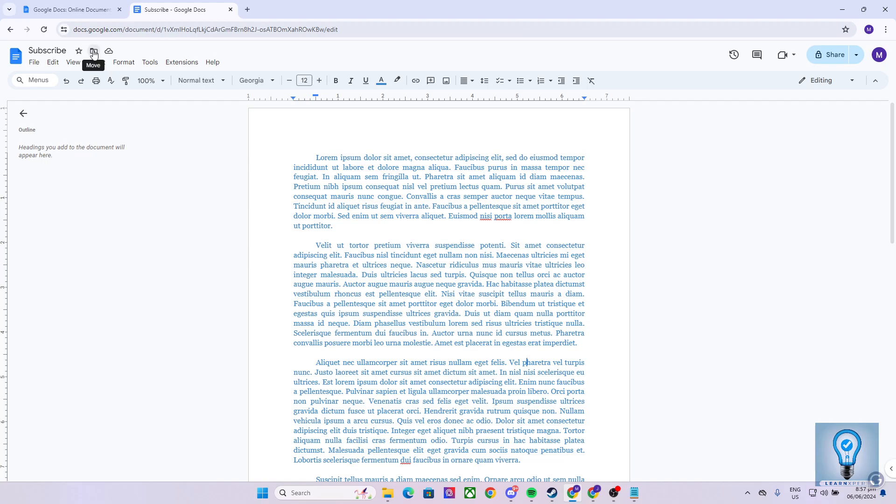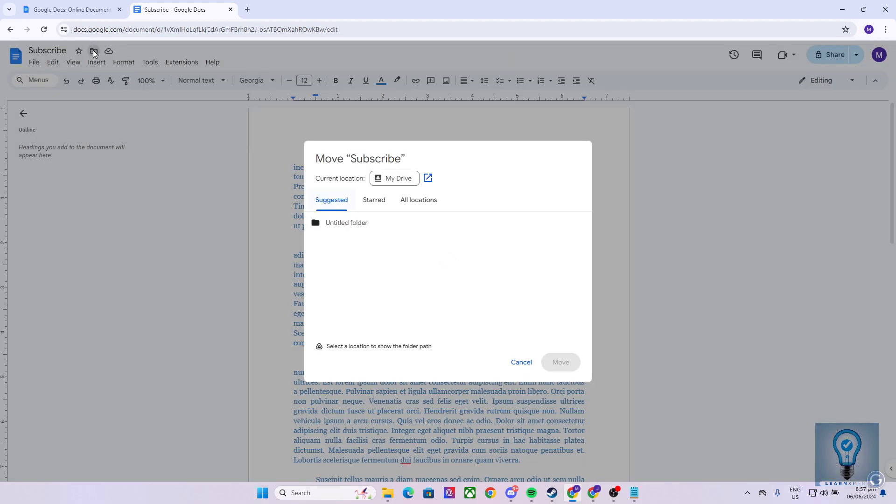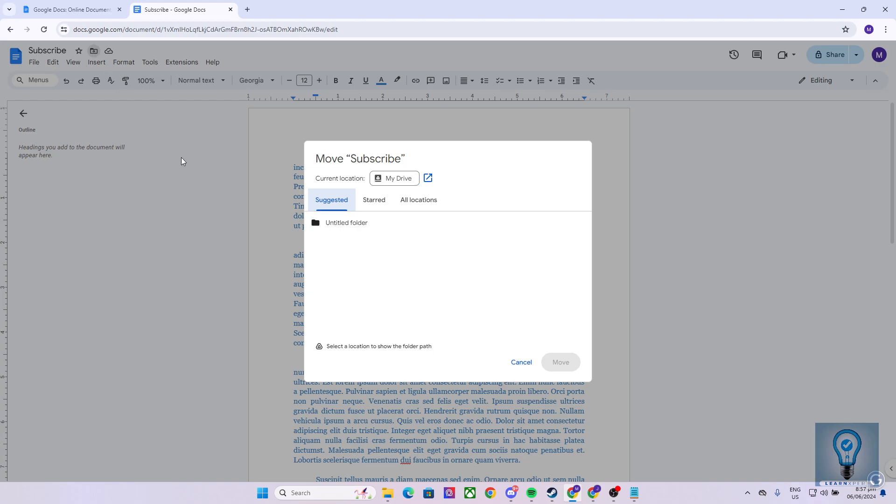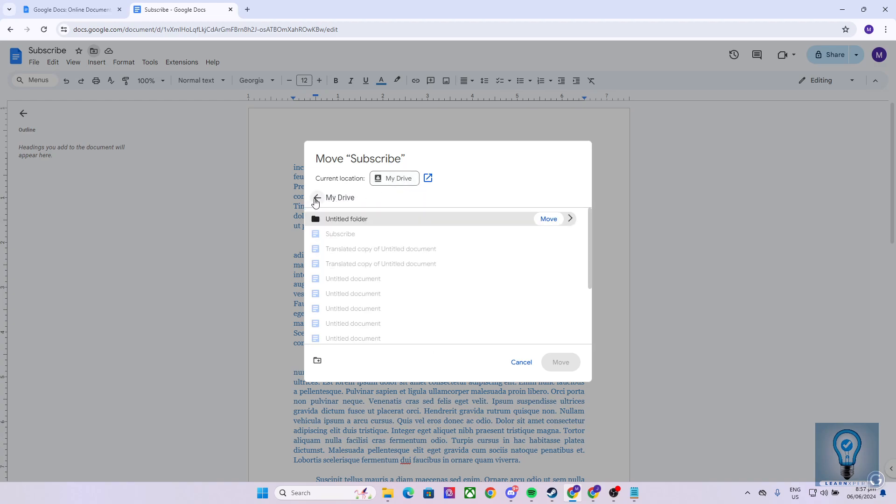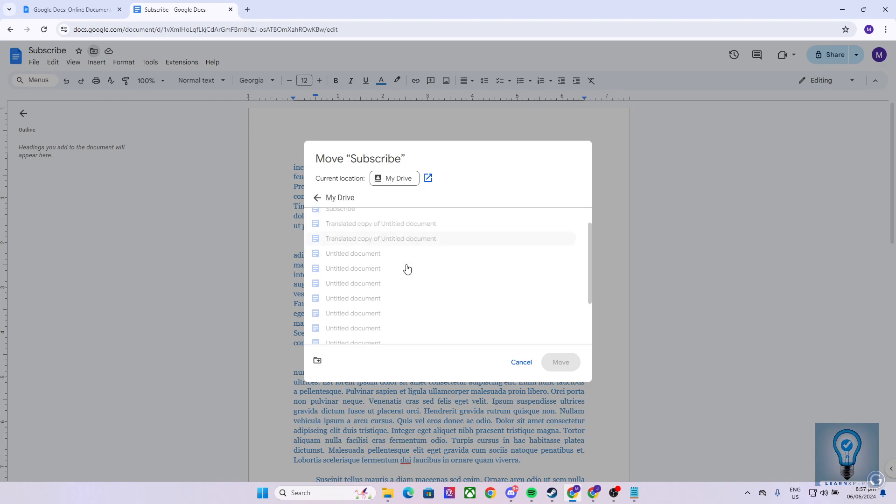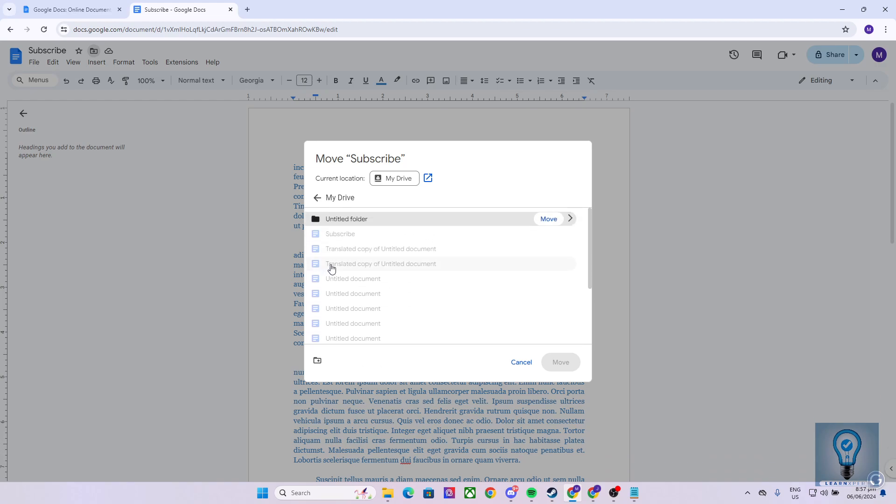Using this option right here, we can just click it, and as you can see, we're currently on the My Drive folder which you can change. And as you can see, here we have our saved documents.